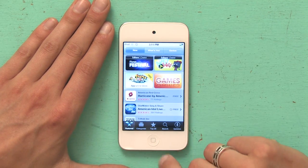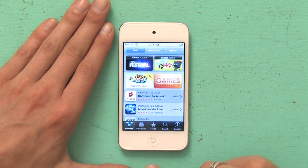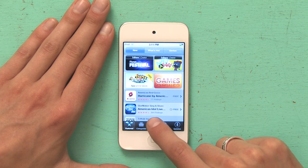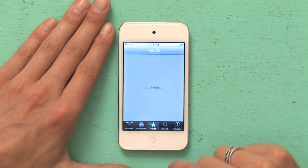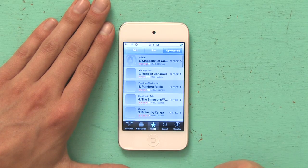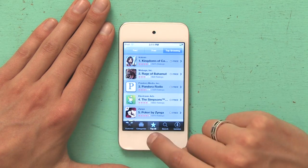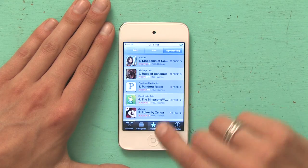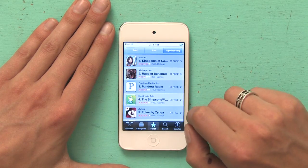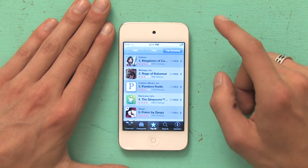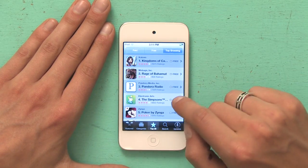I'm actually going to go to the top charts, so right at the middle, top 25. And then top grossing shows me some games I might be interested in. In this case, I'm going to get the Simpsons.